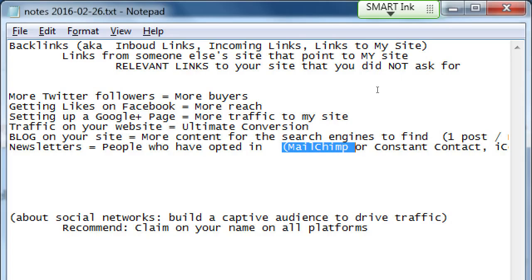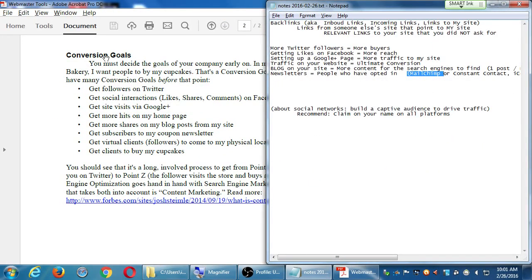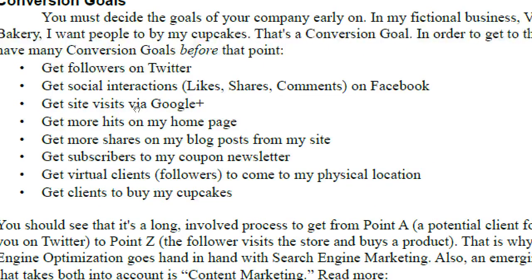Newsletters are another valuable conversion tool — people who visit your site and haven't subscribed haven't yet converted; once they subscribe, that's a conversion. Another goal is getting virtual followers to come to your physical location. If I've got a bakery on Main Street with 7,000 Twitter followers, many may be in other cities or countries, but I want to reach the ones nearby and get them into the store.